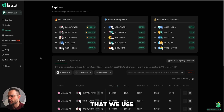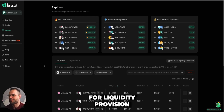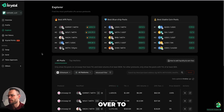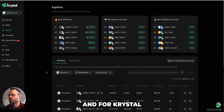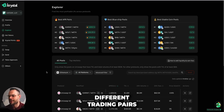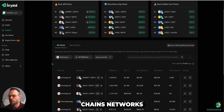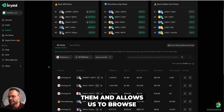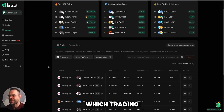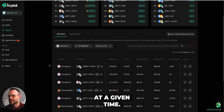A tool we use to assess and find various trading pairs for liquidity provision is Crystal. You can go to Crystal.app and come over to the explore area. Crystal curates all of these different trading pairs across all Ethereum virtual machine chains and networks, categorizes them, and allows you to browse which trading pairs on which DEXs and which chains are giving the best APR and best yields at a given time.